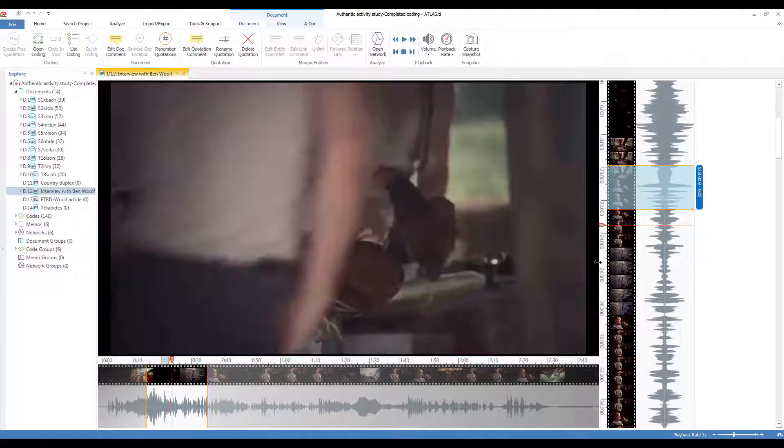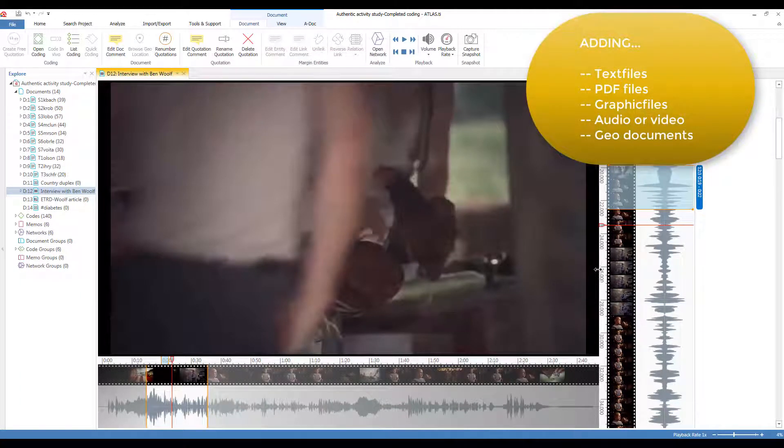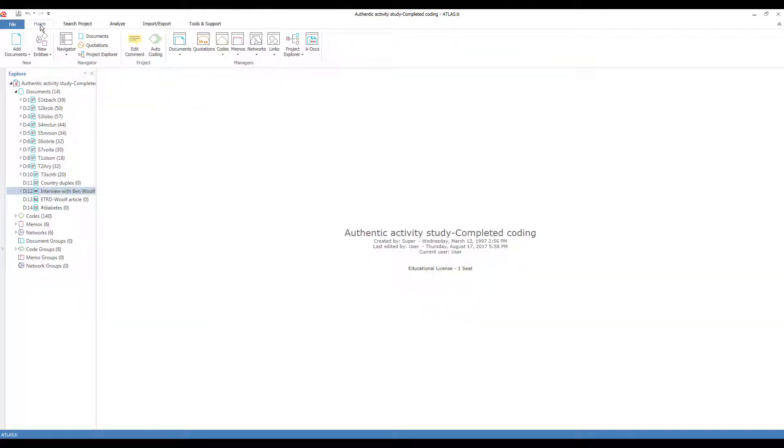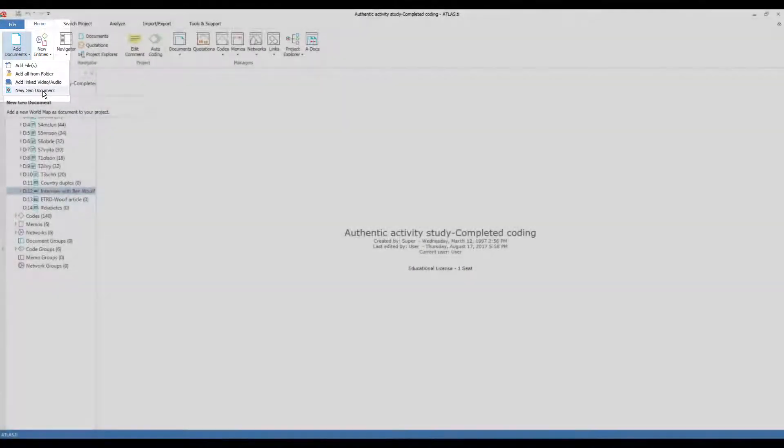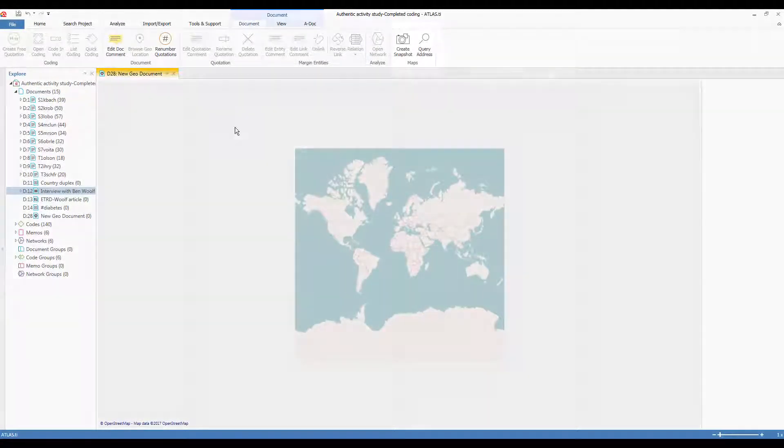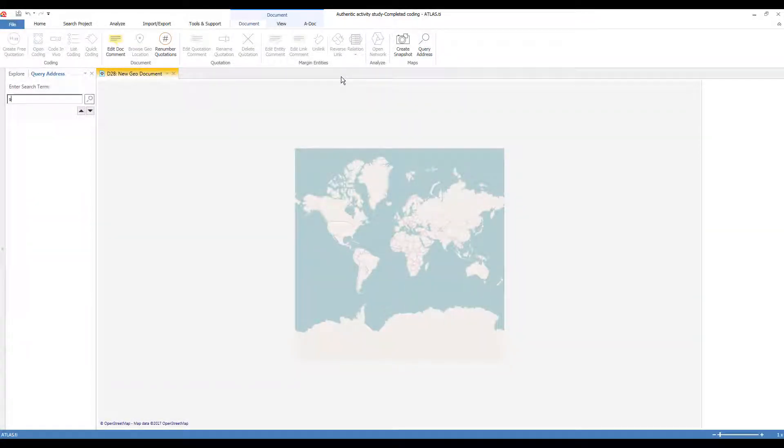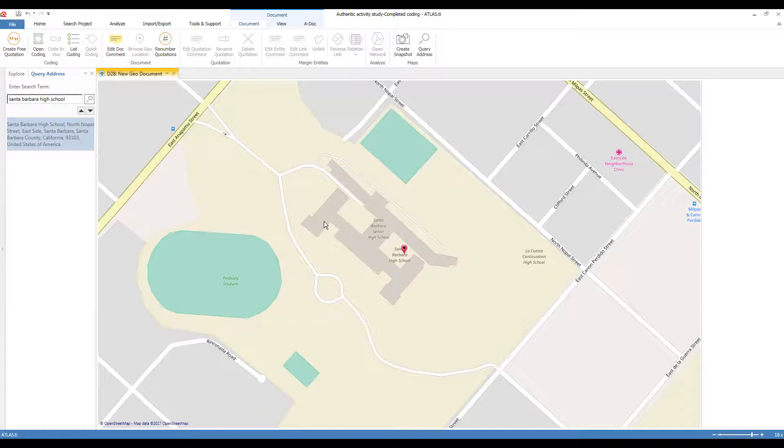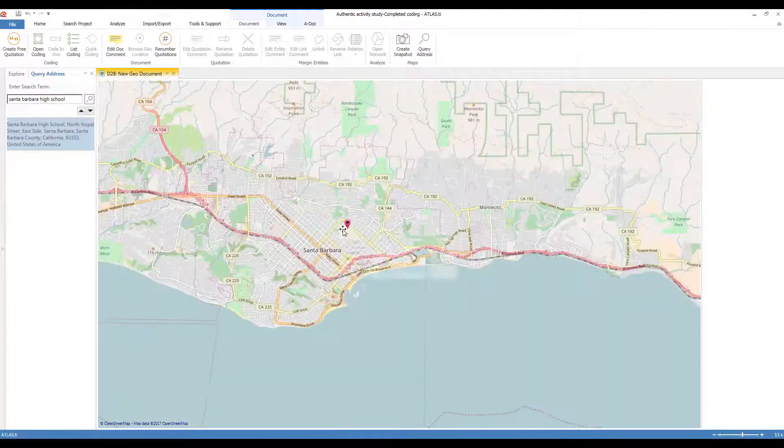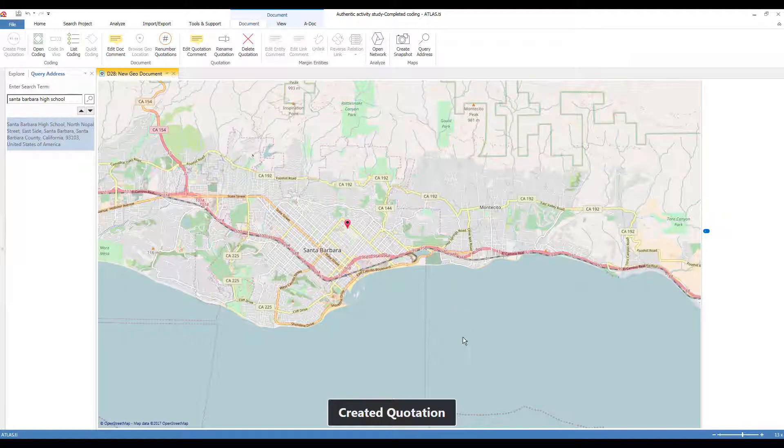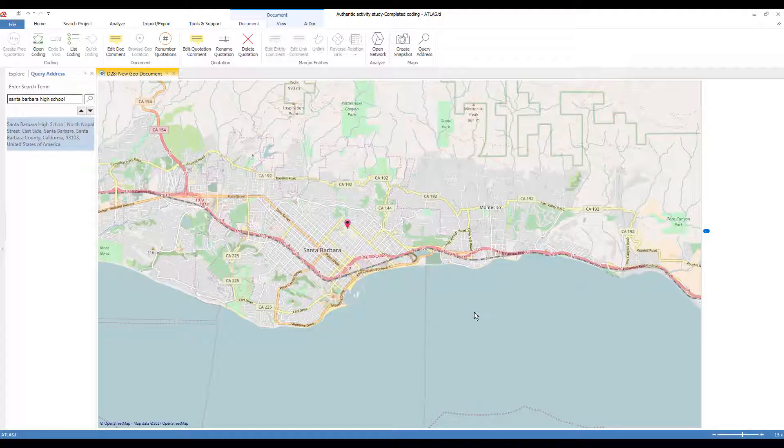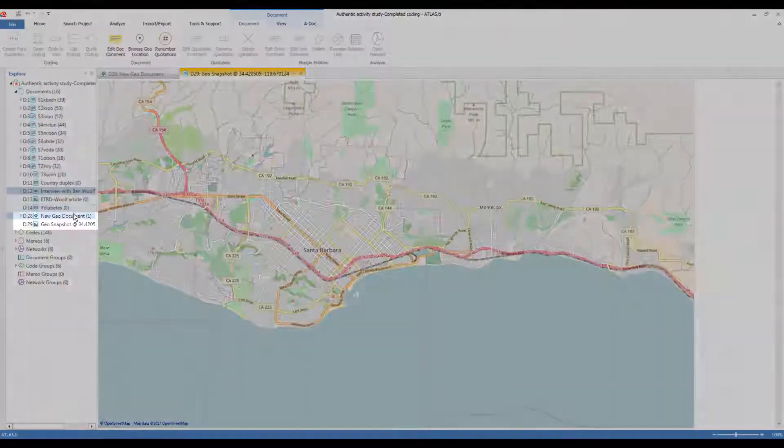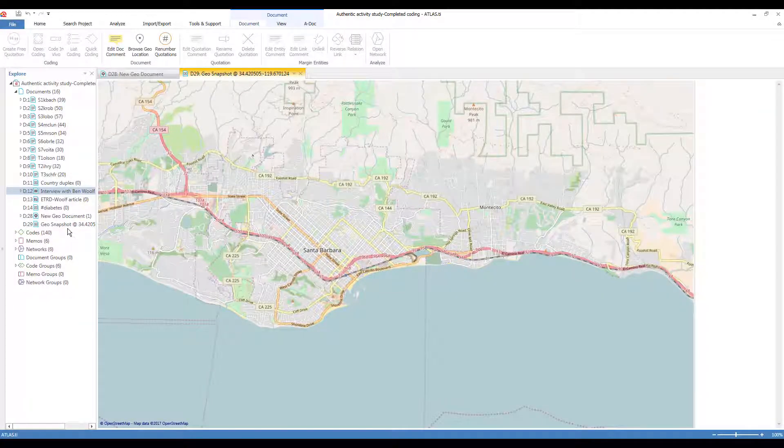One further kind of document that can be added is a geo document for working with maps. I'll close this video and go back to the home tab and adding documents. And you'll see that you can add a new geo document. And what this does is it accesses OpenStreetMap. And so you can come over here and enter an address. Maybe I'll look for the Santa Barbara High School. Found it immediately. And I can zoom in and decide what I'm interested in looking at. This red item in the middle shows me my location, and I can turn that into a quotation. And now every time I access that quotation, it will bring up OpenStreetMap and show this to me. But in addition, you can create a snapshot of what you've delineated here. And that creates a new document called a geo snapshot, and that is a new graphical document like any other graphical document.